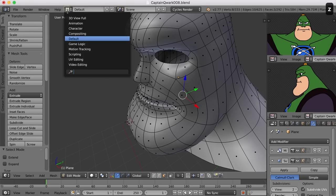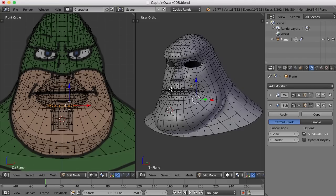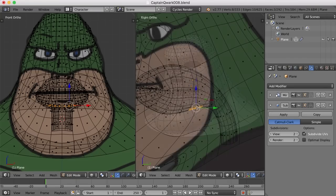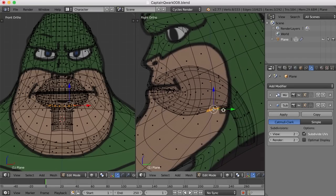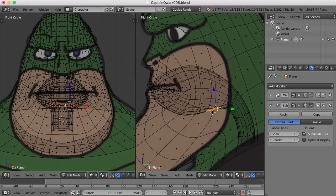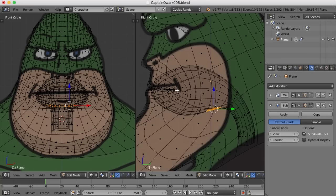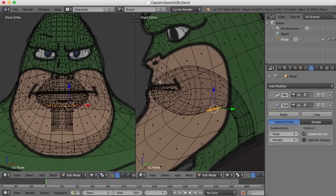And I'm going to go back to my character screen layout here. And what I want to do is extrude these up and forward toward where the teeth are going to be, but not all the way there. The teeth, I think, are going to come out of these faces here, or at least the gums are. And then we'll place the teeth in them.